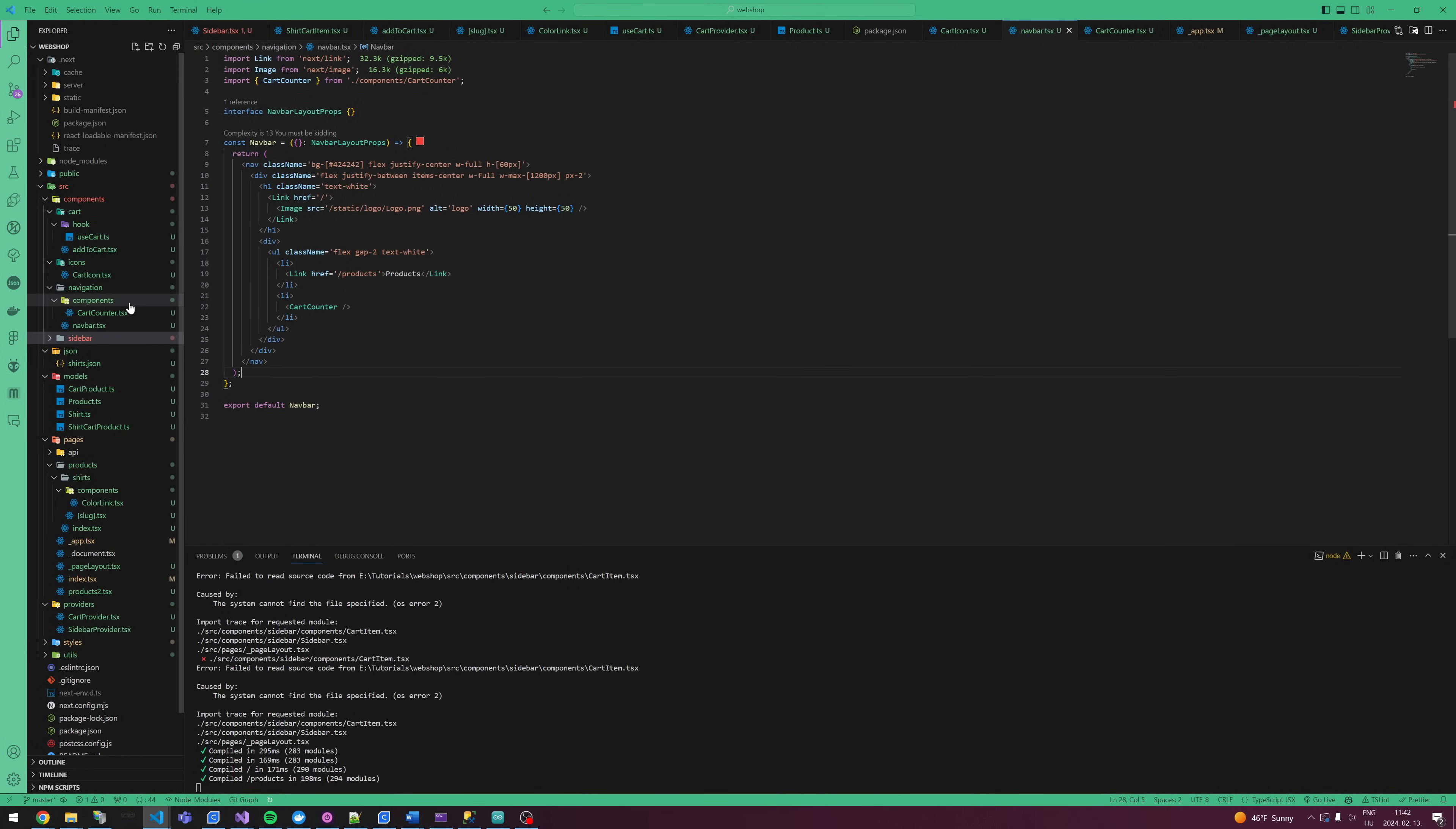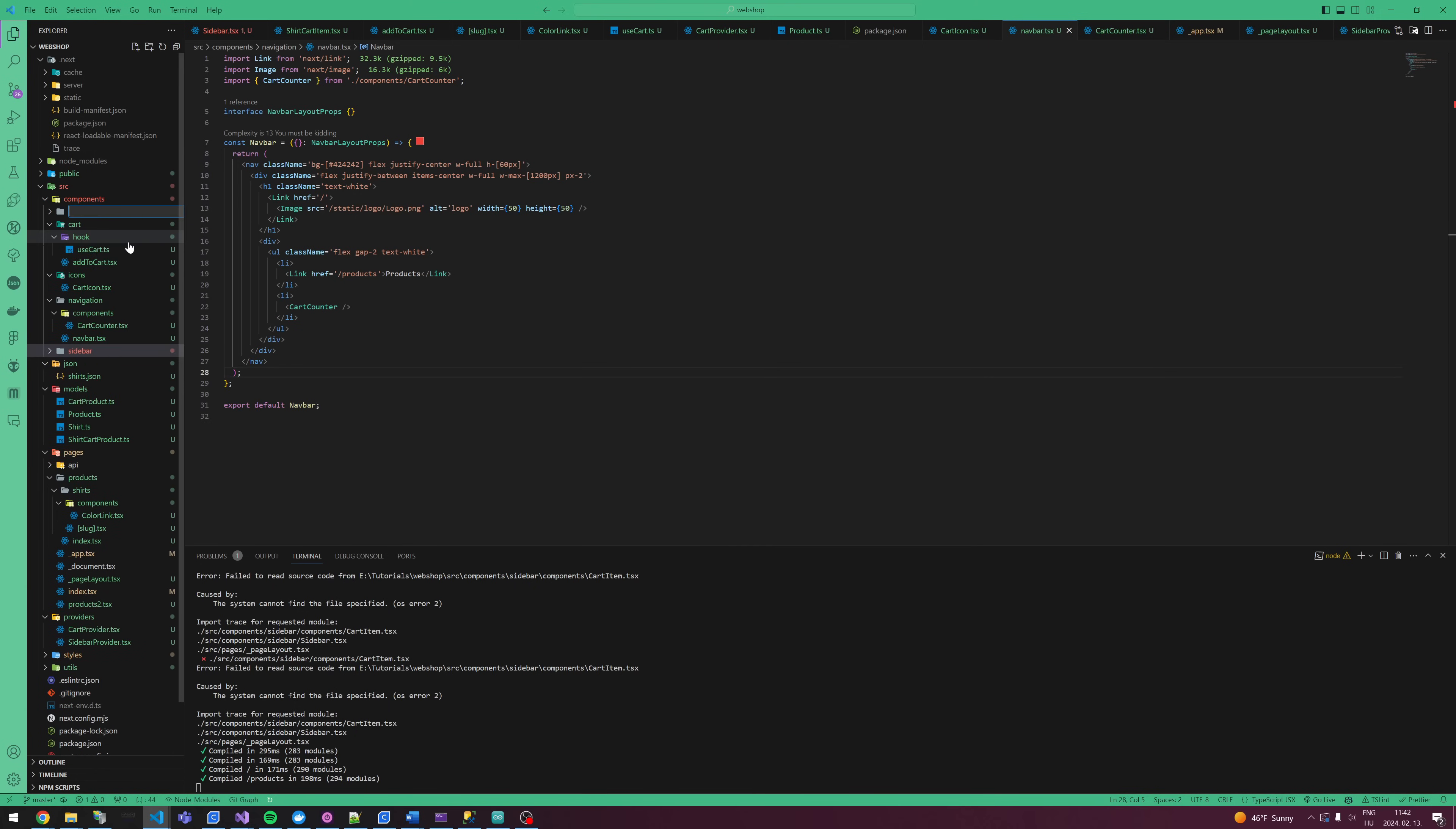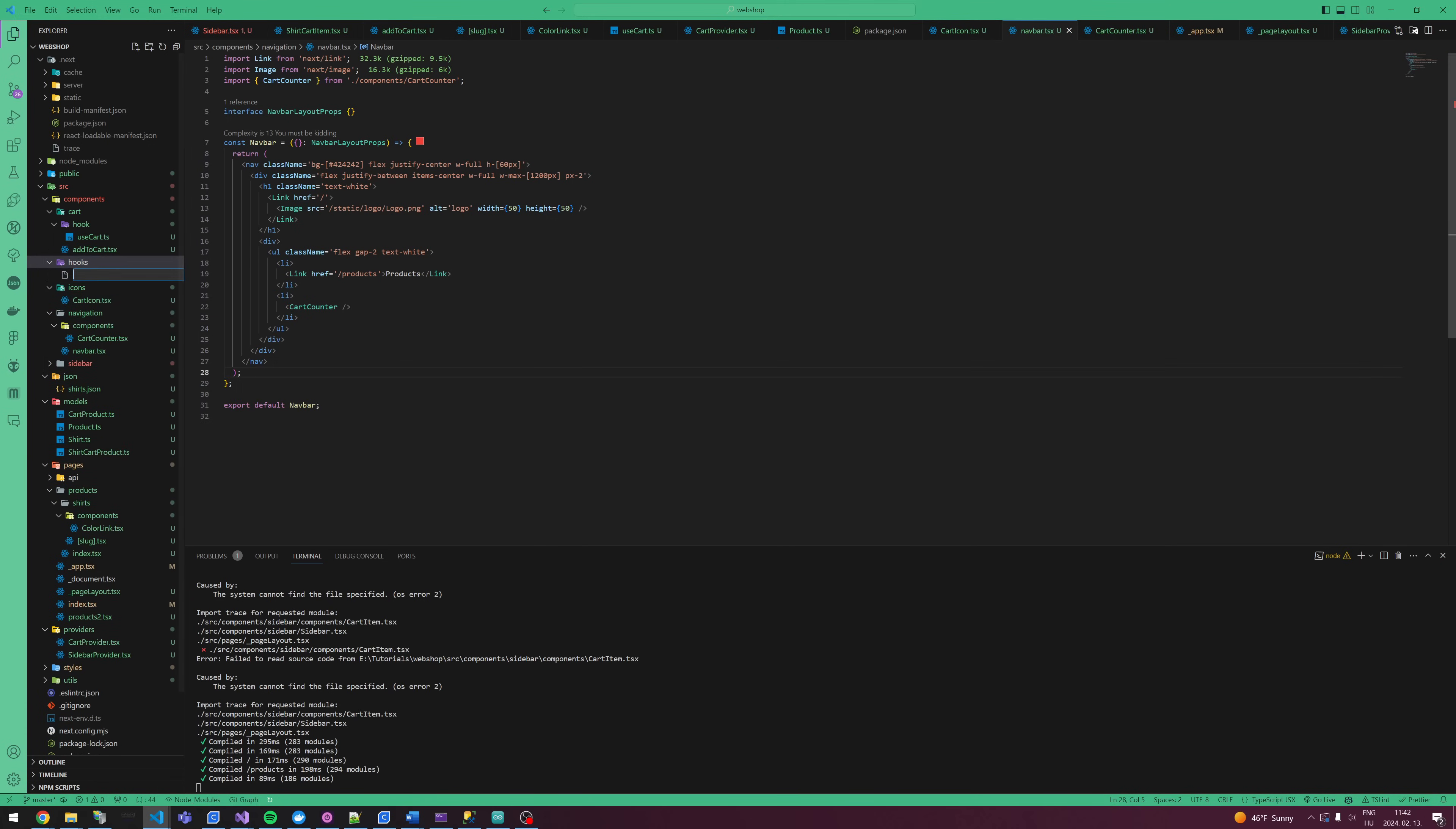First things first, I'm going to make a new folder called hooks. And in this, I'm going to make a new hook. I'm going to call this useStorage.ts.